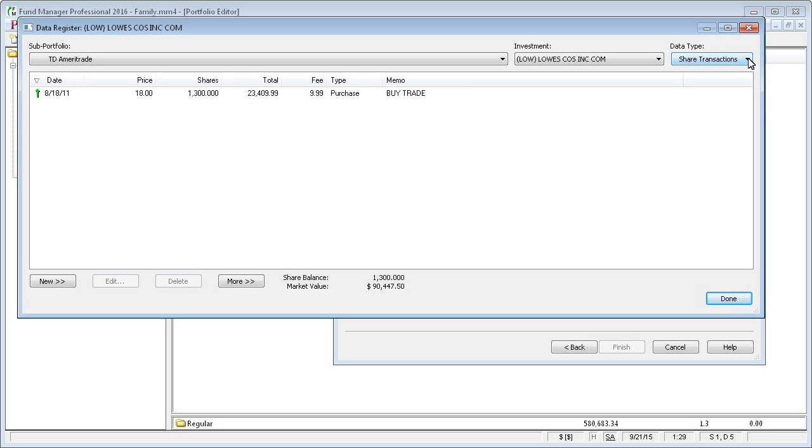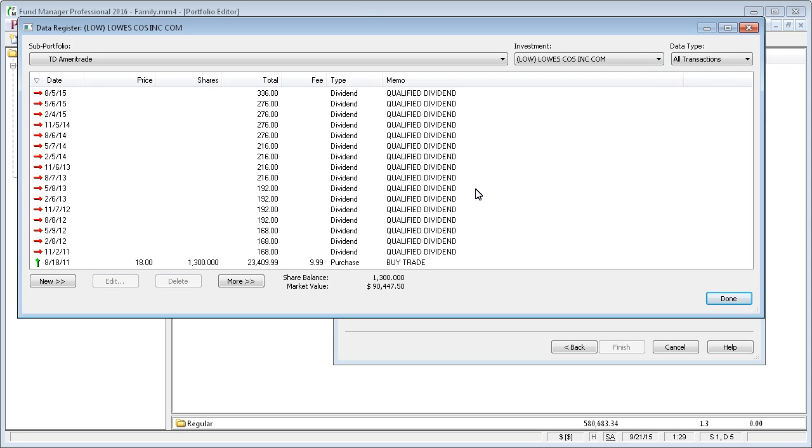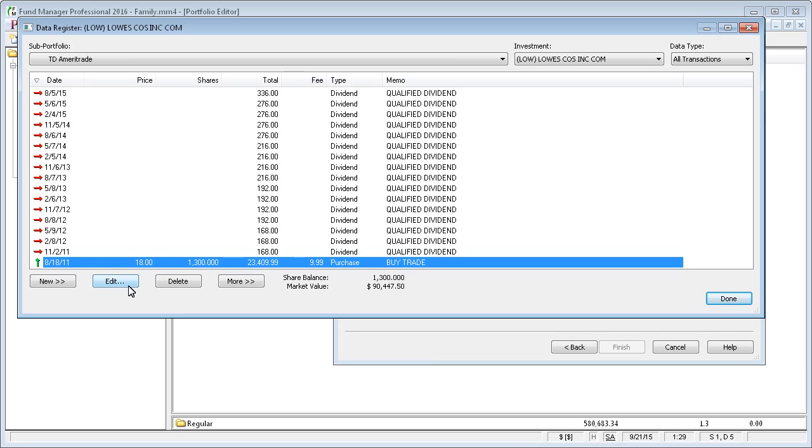Initially, it shows the data type of share transactions because those are the only thing that affect your share balance. But if you wanted to see all transactions like we had before, you would change it there. And you would have to go through here and figure out what was wrong compared to the transactions on your statement since the last time you reconciled.